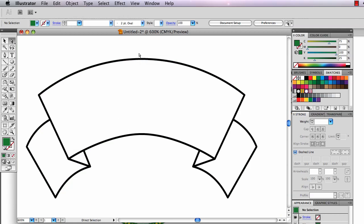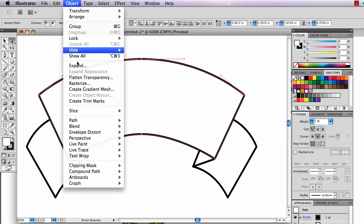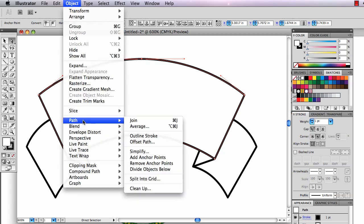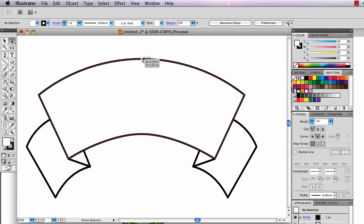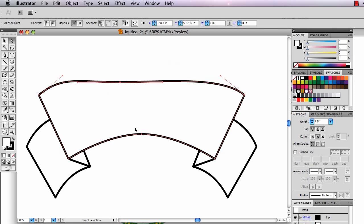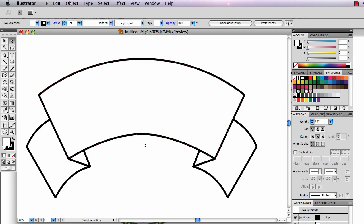Now I can switch to my white arrow and draw a tiny marquee around that top anchor point. I've actually got two anchor points, the one from this side and one from this side over here. And then I'm going to go to Object, Path, Join. Because those anchor points are right on top of each other, it'll join into one anchor point. I can prove it. See, I grab it, pull it away, and it's one anchor point.